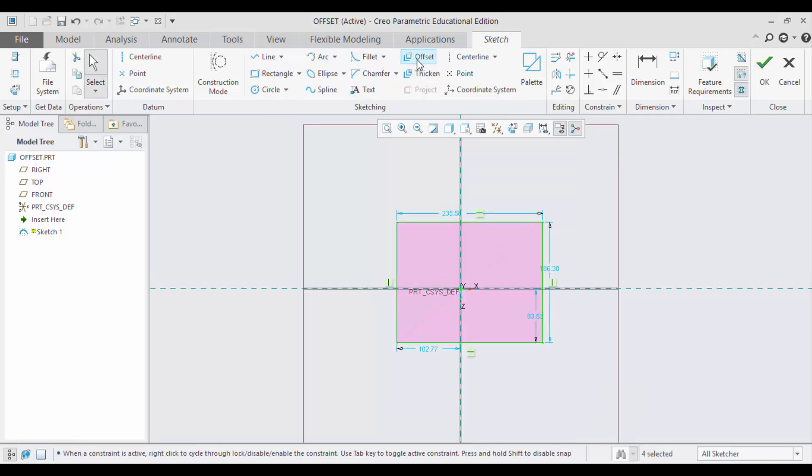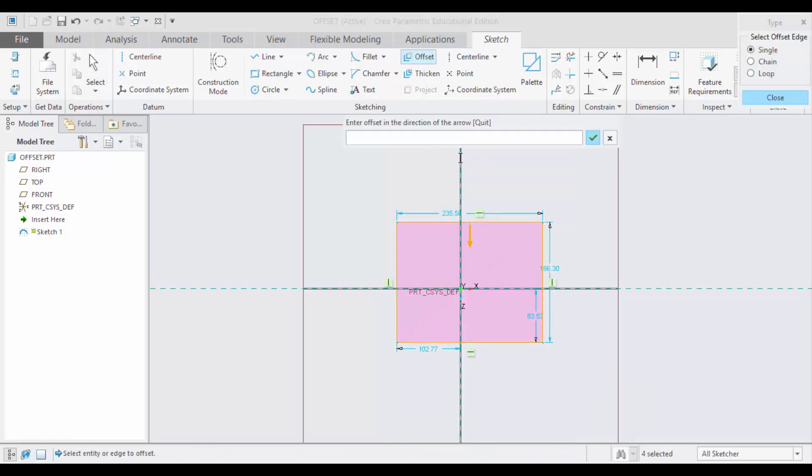Next I am using this Offset command. Next we have to enter the offset distance. Let me enter something as 25. Going in this direction the offset will be created. If you want to change the offset direction then you enter the negative value. First let me show you this positive value.